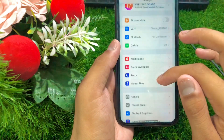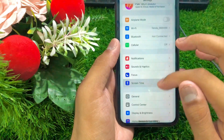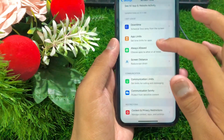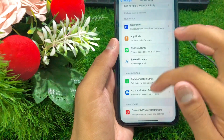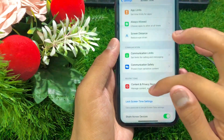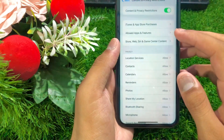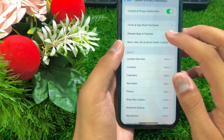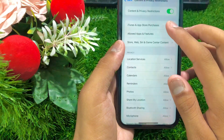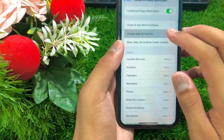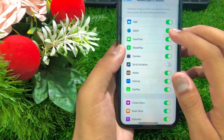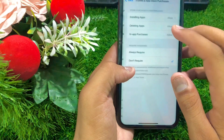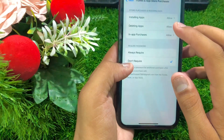Once updated, go to Settings again, tap on Screen Time, then tap on Content and Privacy Restrictions. Here tap on Allowed Apps, and then tap on App Store.